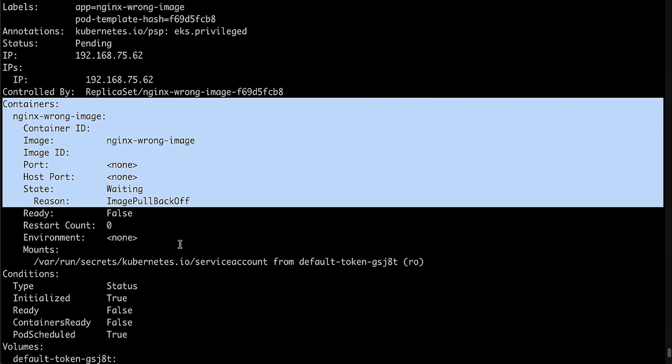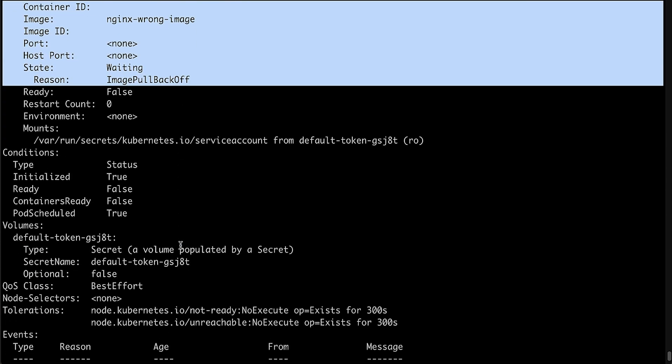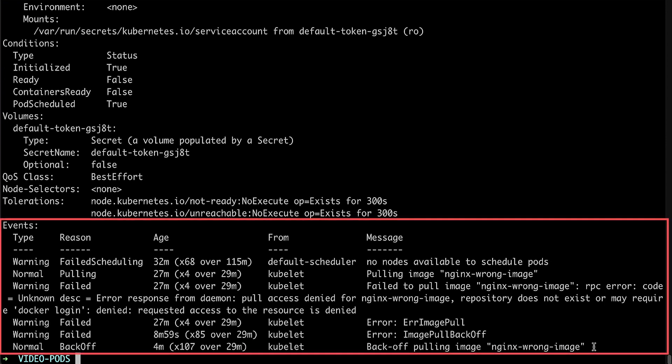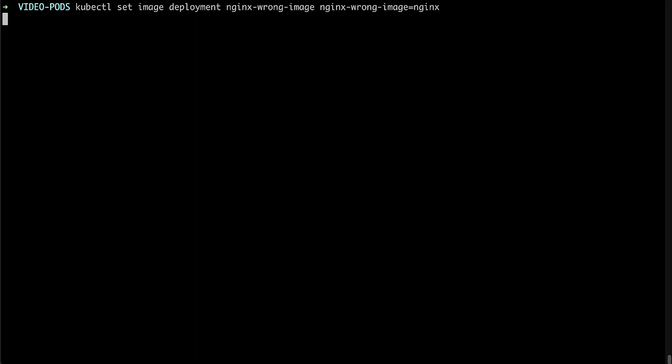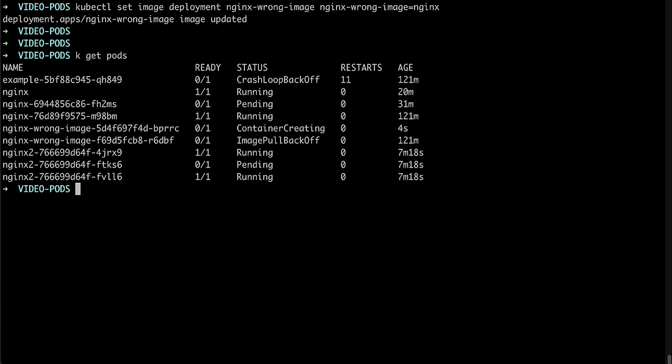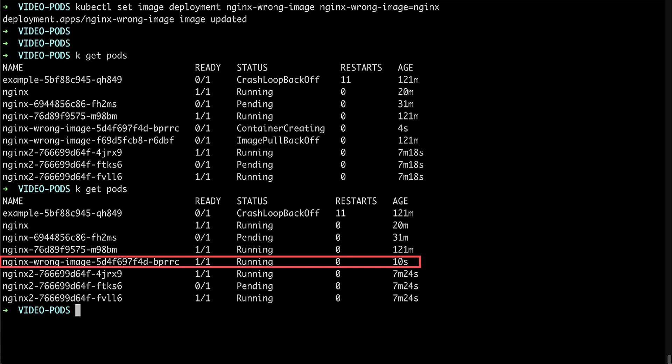In this example, the image nginx-wrong-image doesn't exist. To fix this, we must replace the image with a valid name. As the pod is a part of the deployment named nginx-wrong-image, the image must be changed at the deployment.